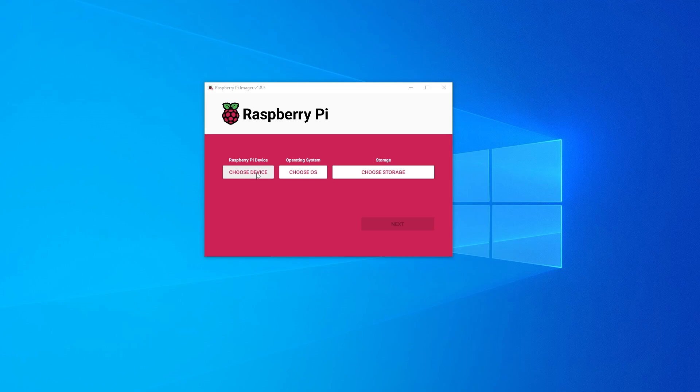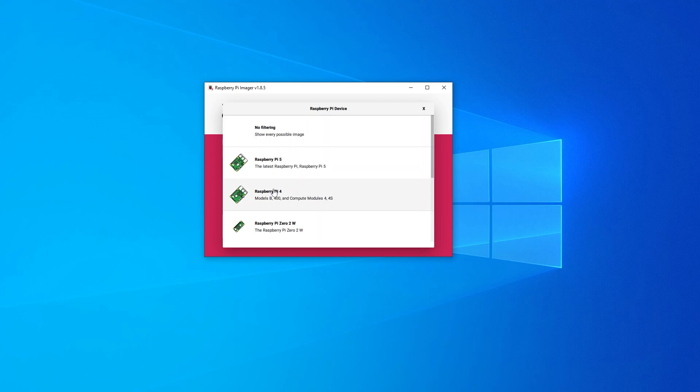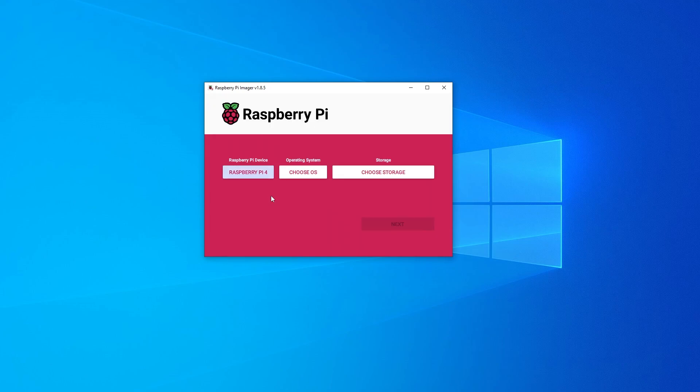The first thing that we want to do is select our device. You're going to be selecting the device that you have. I have the Raspberry Pi 4. You select whatever is best for you. You can show every single image possible if you select this option. I'm going to be using Raspberry Pi.